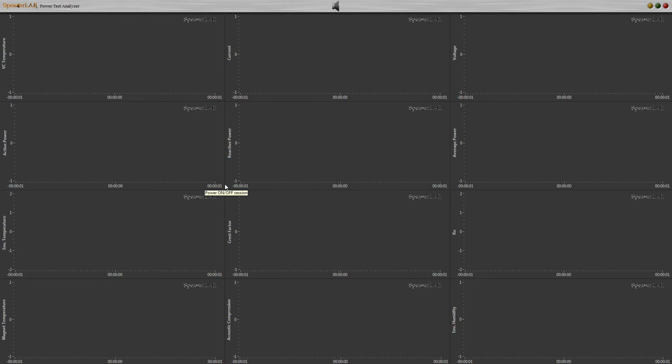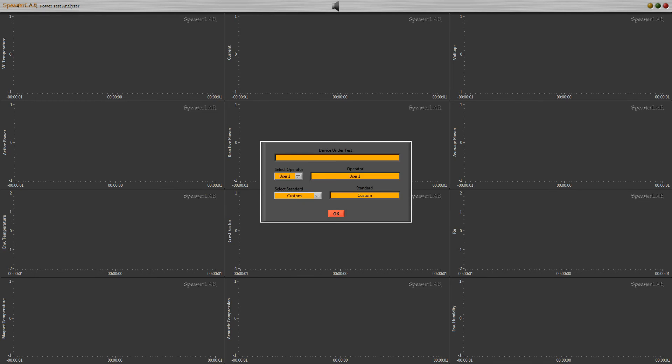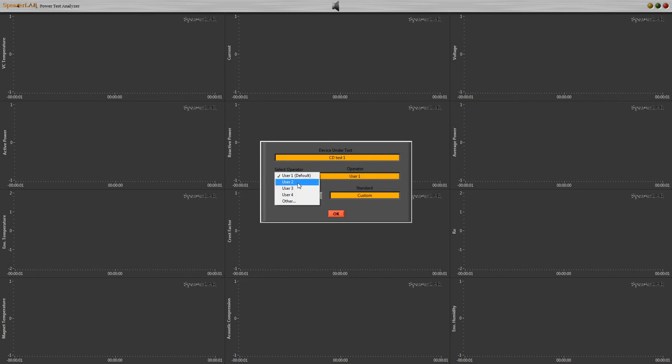In box 1, we can set the device under test name. Select a saved operator name, or write here a new name.